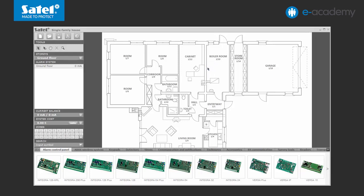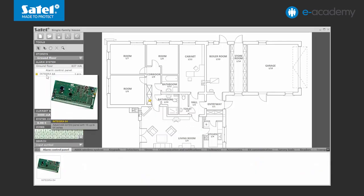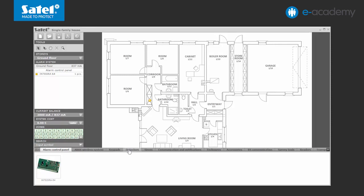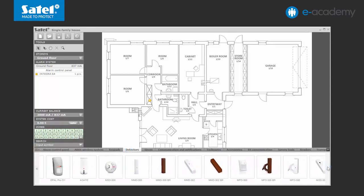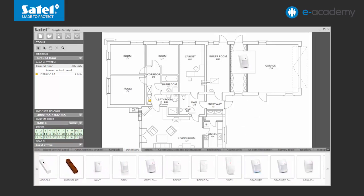Put onto the drawing, in turn, selected products from the device menu located at the bottom of the screen. The first device will be the alarm control panel, which in this case is the Integra 64. The plan location of the control panel will be shown on the drawing and its name along with information on the number of panels in the system on the list in the side menu. Further devices will be put onto the site plan in a similar way, starting with the detectors. Remember to include all areas of the building which are potentially vulnerable to threats. PIR detectors will be installed in all rooms accessible from outside in which there are windows or doors.